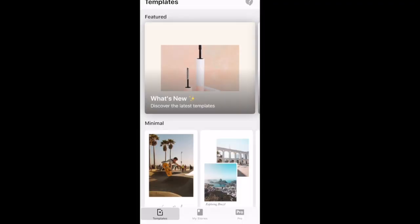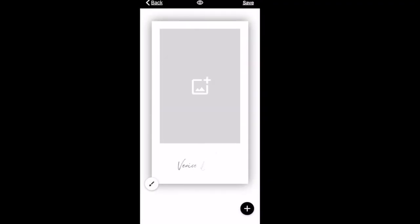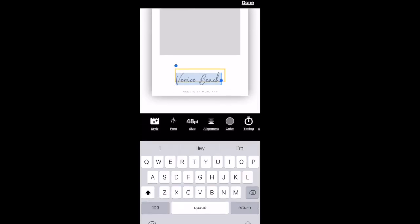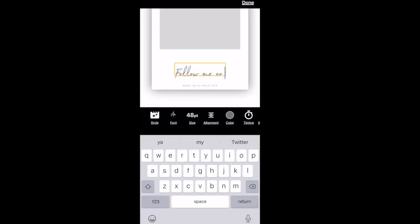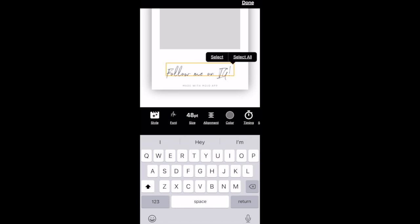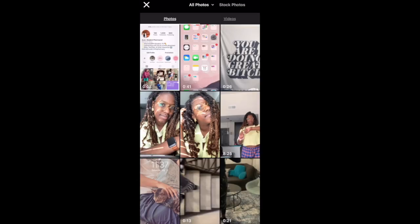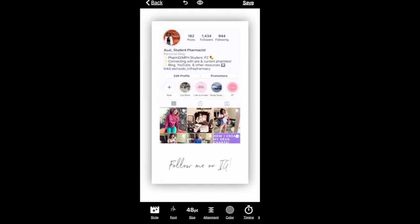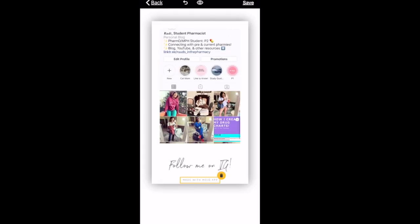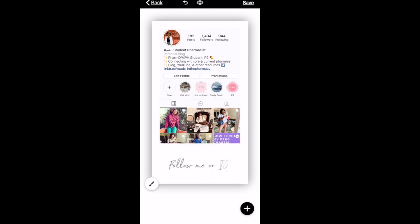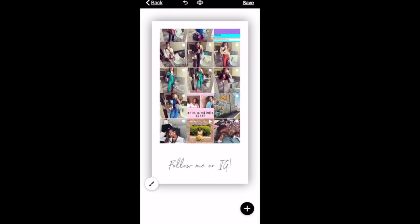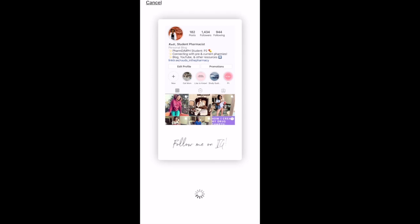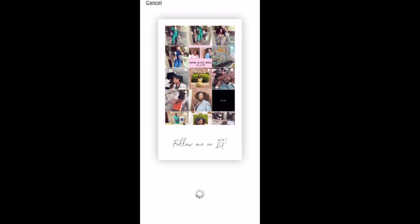Last but not least is adding your social media and subscribe button. I use an app called Moho on my phone, which creates really cute Instagram story-style graphics. I open the app, use the minimal template, add 'Follow me on IG,' include a screen recording of my Instagram page showing what's on it, delete the promo watermark at the bottom that says 'Made with Moho,' then save and airdrop it to my MacBook.